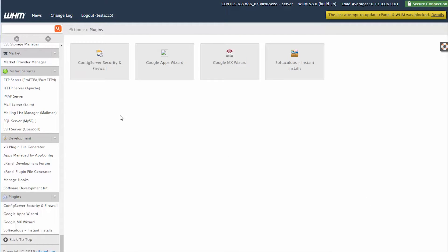Once the Plugins page has loaded, click on the Config Server Security and Firewall icon.